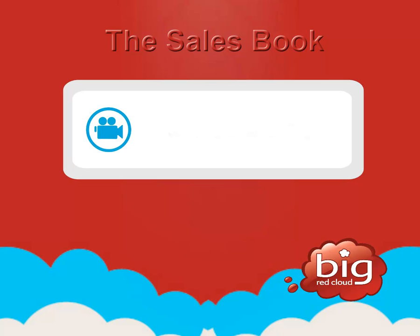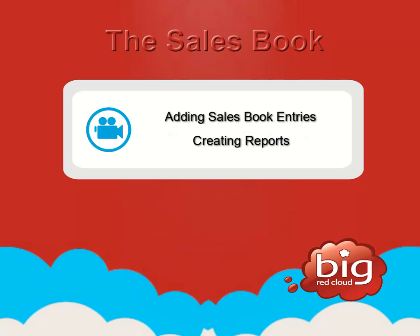In this video, we will look at adding sales book entries and creating reports in the sales book.